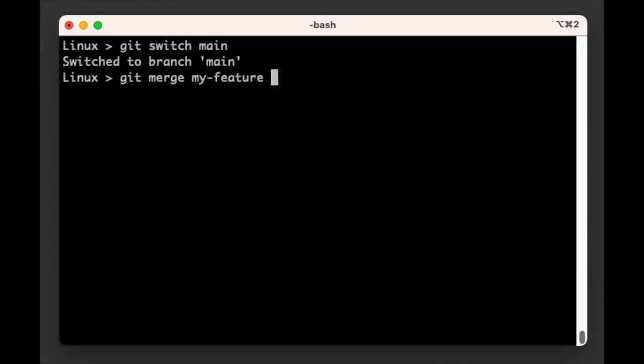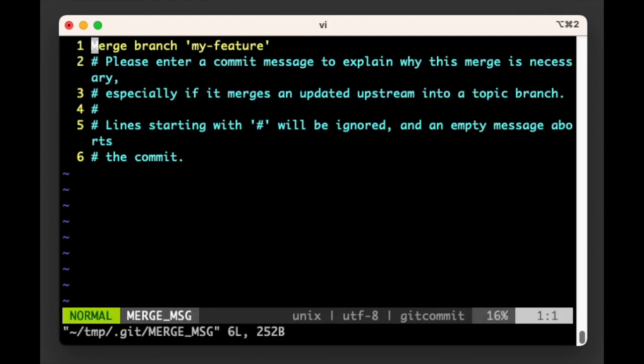Sure enough, Git will prompt us for a commit message, although it's being helpful and has already provided a default message for us saying 'merge branch my-feature'.